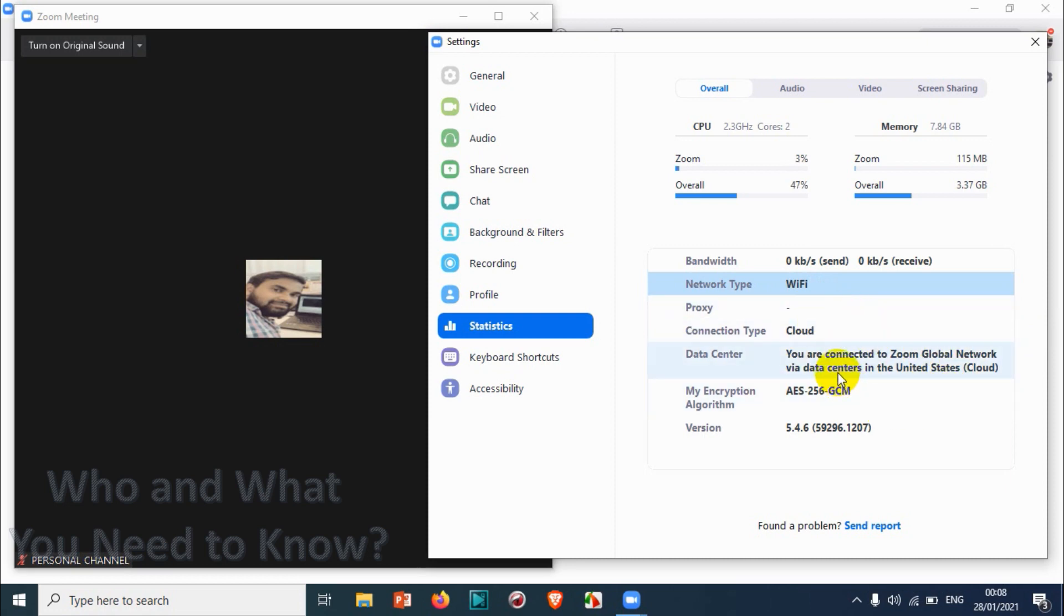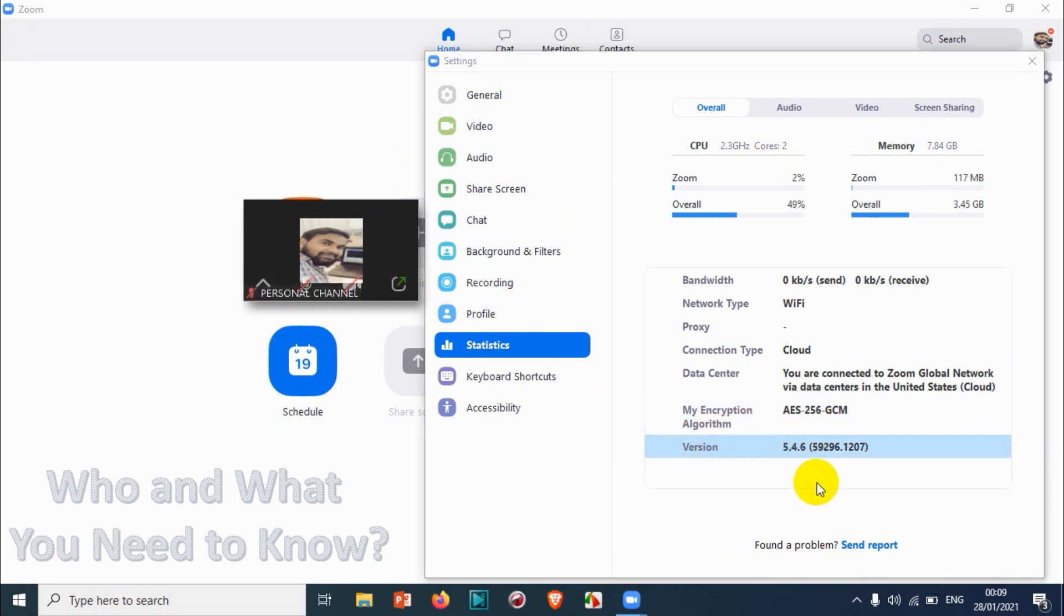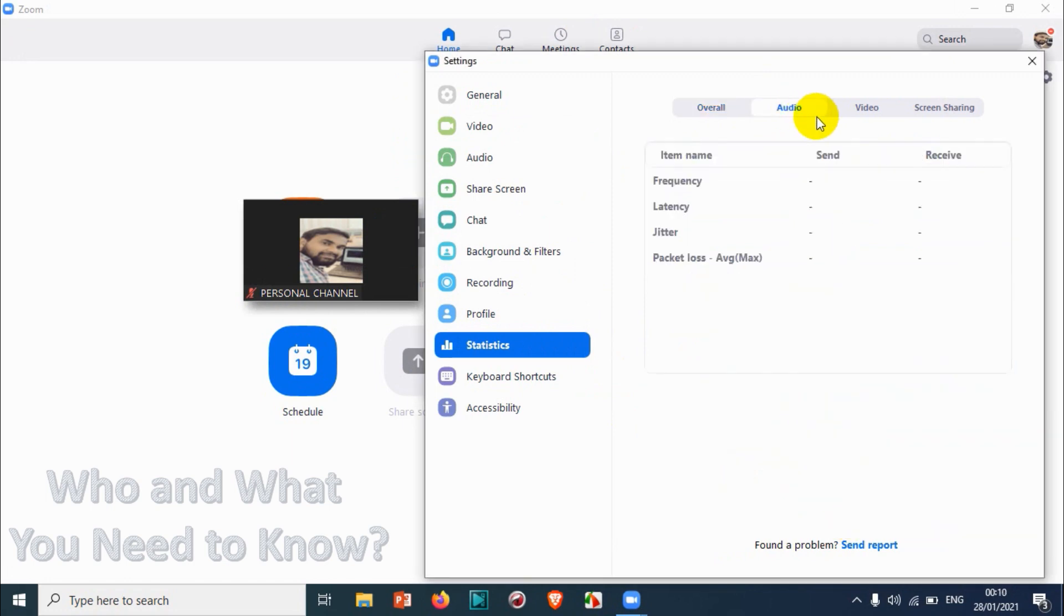Also, encryption algorithm is AES 256, and version is also being displayed here - version of the Zoom software that I'm using. Audio, video, and screen sharing - it does not show anything.